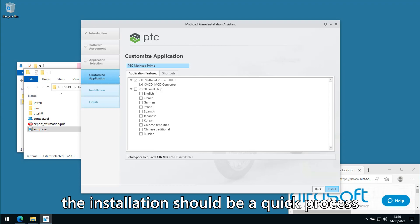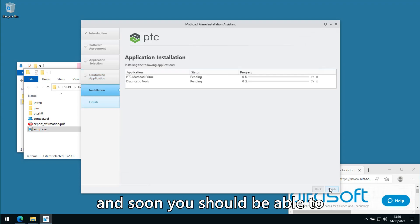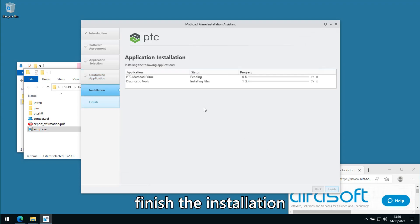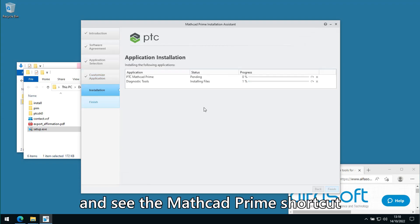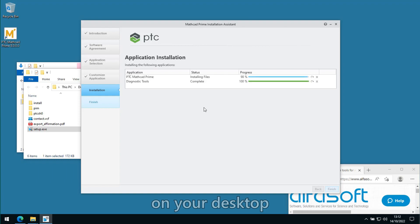Installation should be a quick process and soon you should see the Mathcad Prime shortcut on your desktop.